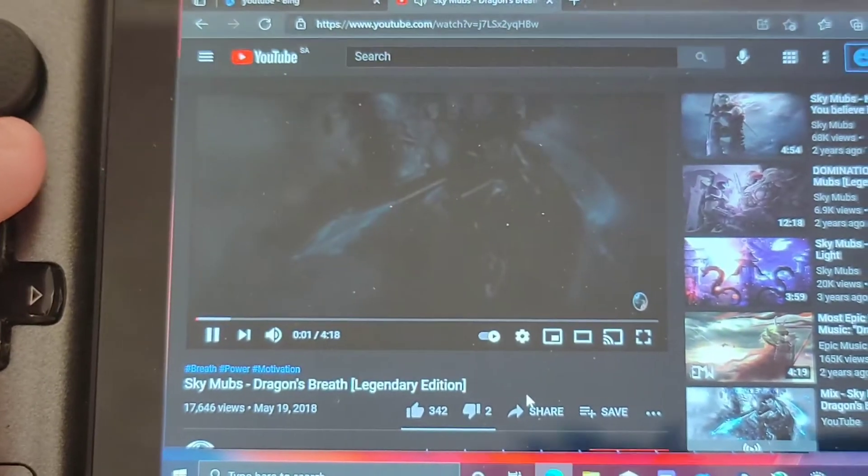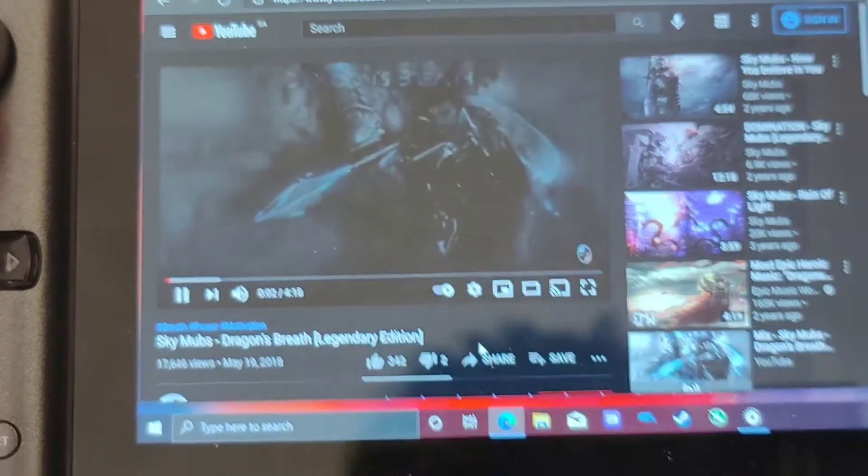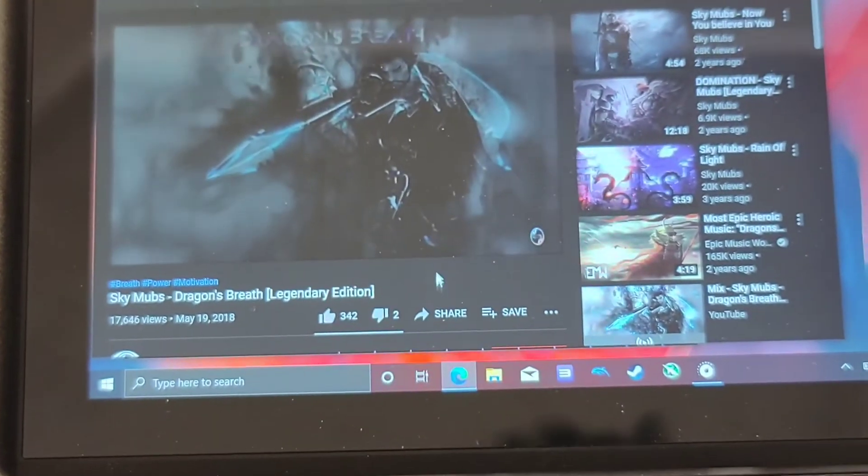I'll jump to YouTube and play some music to show you the differences between the sounds — switching between two or three different types of equalizer settings. Alright, so this is SkyMobz.